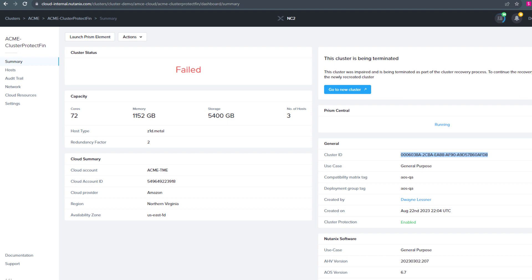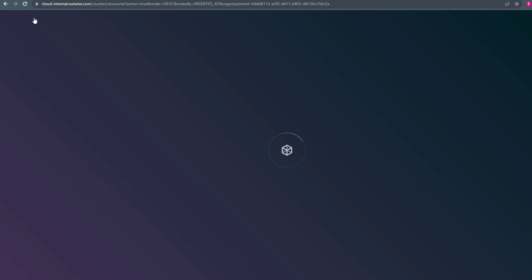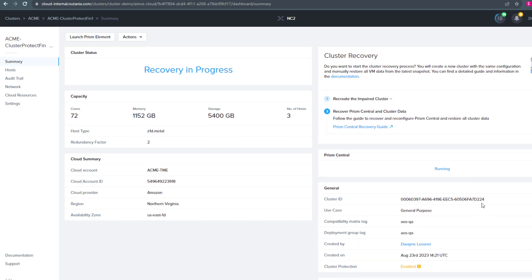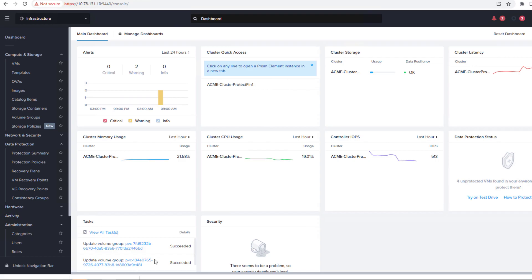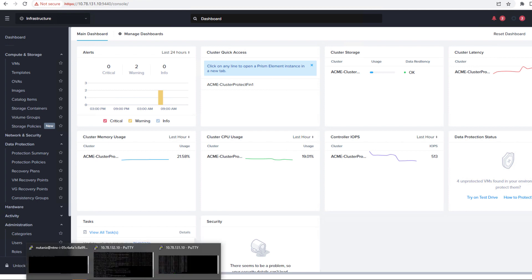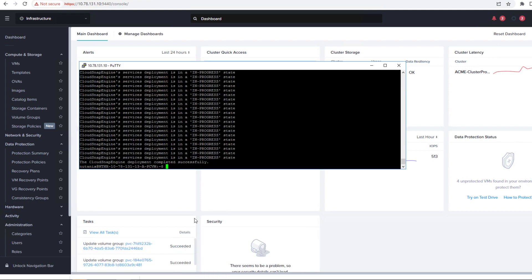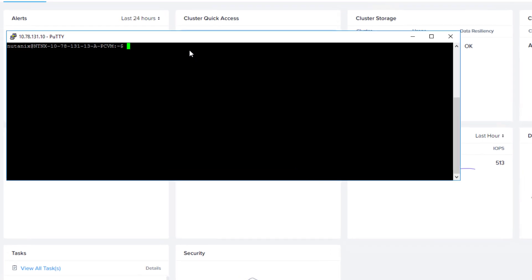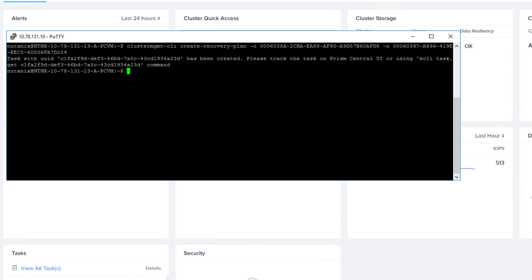So we grab that UID and then we also grab the UID of the new cluster. So once we have those, it can be handy just to copy and paste into a notepad. Eventually these will end up going all in the UI, but in this version it is command line. So we'll run the create recovery plan. So the dash O is the old, the dash N is the new. And then it'll recreate the recovery plan. So then we can go off and execute it.